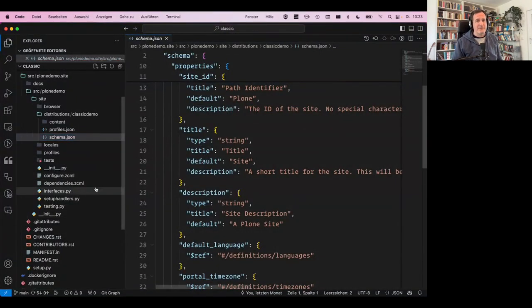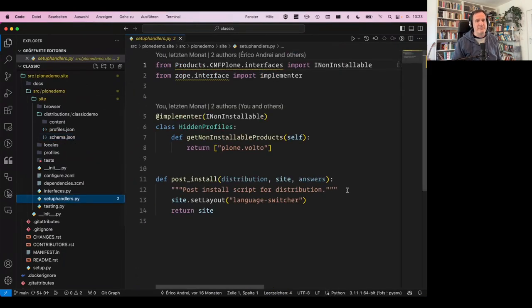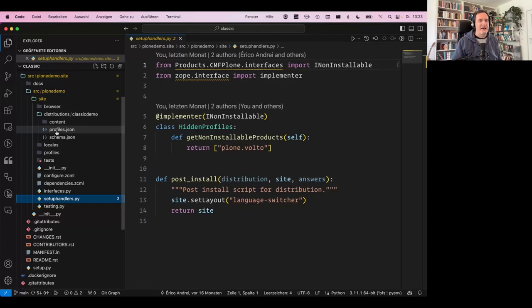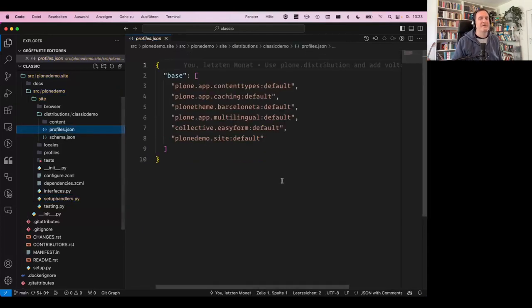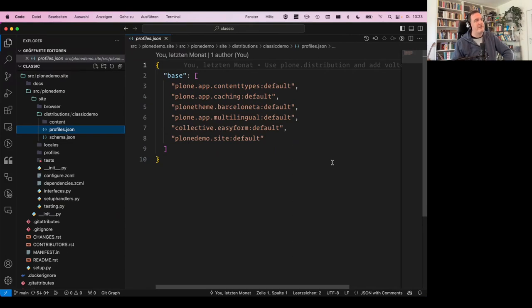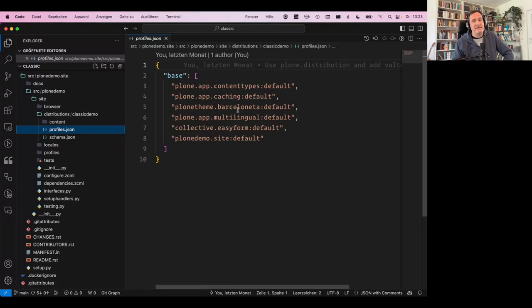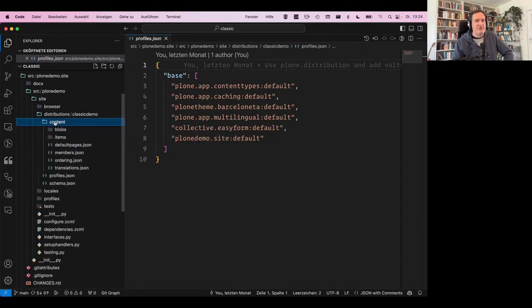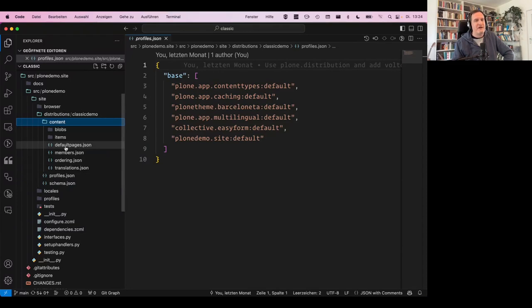But this is all gone. So the setup handler, you see, this profile is empty. There's nothing happening. The only thing, everything is happening in the distribution itself. And it has in the profiles JSON, it has the dependencies that are needed for the distribution. Obviously, it's a multilingual site. It has easy form installed, the default theme, and the content types, the normal ones. And here's this module, the folder called content. And inside that folder, we have some JSON files with information.